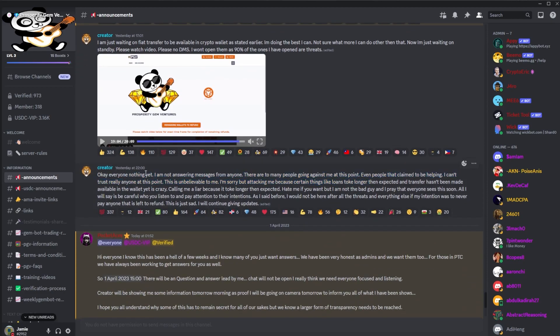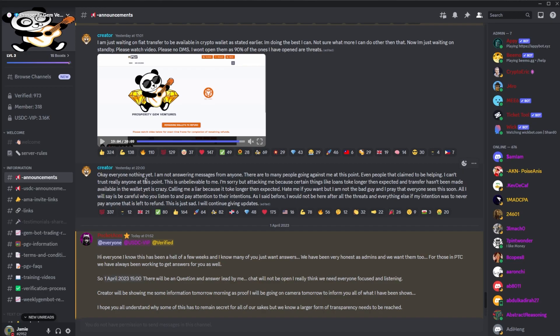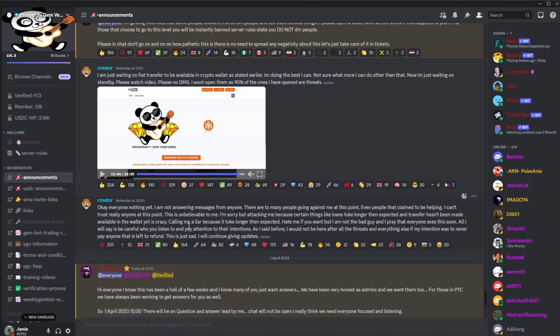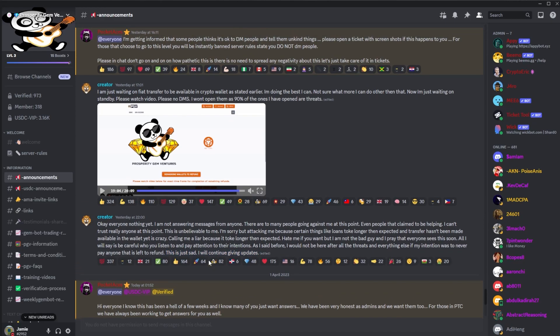So yeah, nothing yet. He's not answering messages. People are going against him. People even claim to be helping, I can't trust anyone. This is unbelievable to me. I'm sorry about attacking me because certain things like loans take longer than expected. Changes haven't been made available to the wallet yet. It's crazy. Calling me a liar because it took longer than expected. Hate me if you want, but I'm not the bad guy. I pray that everyone sees this soon. I will say, be careful who you listen to and pay attention to their intentions. As I said before, I will not be here after all the threats and everything else if my intention was to never pay anyone and left a refund. This is just sad. I will continue giving updates.